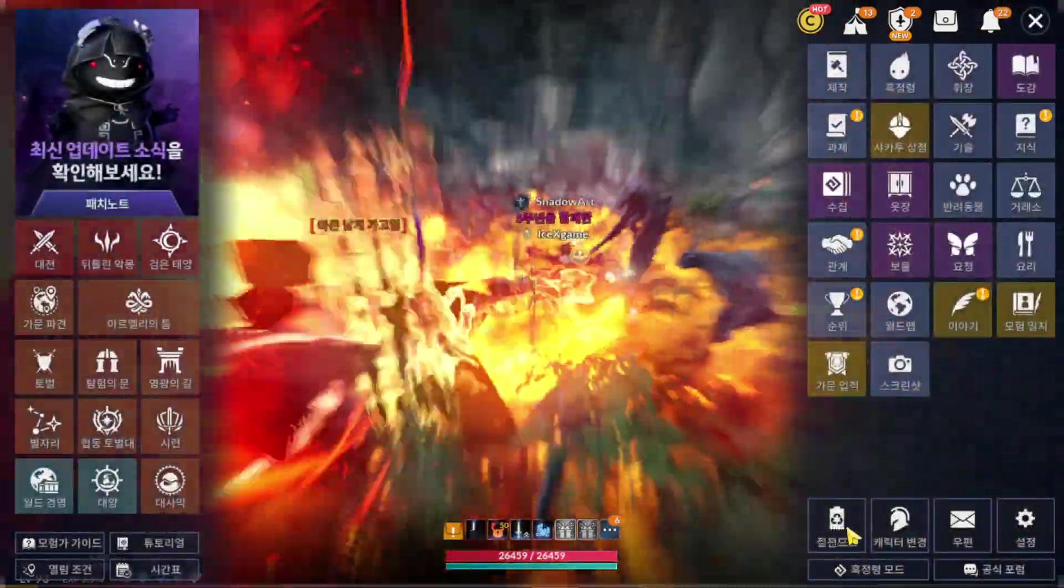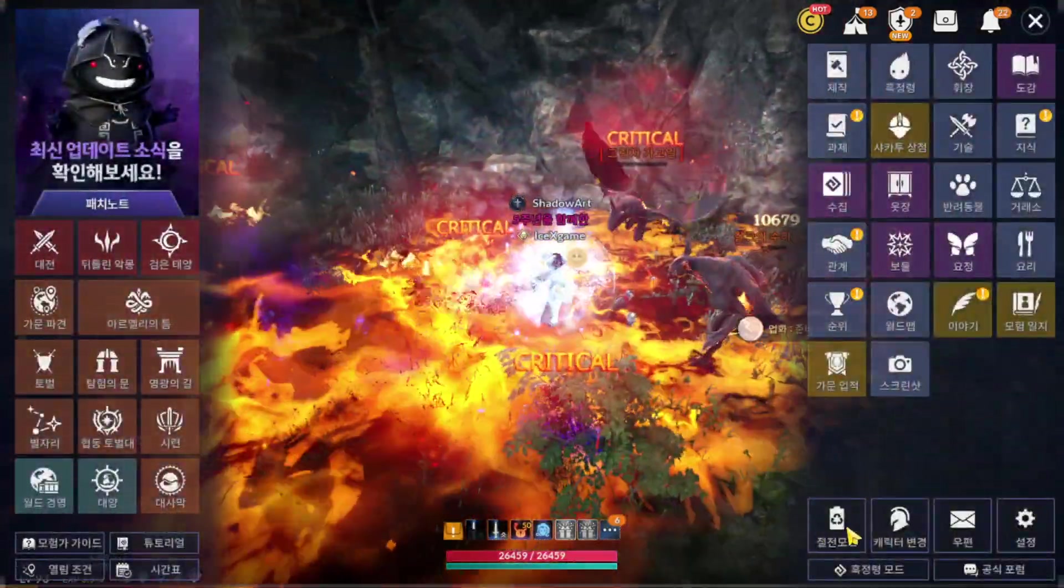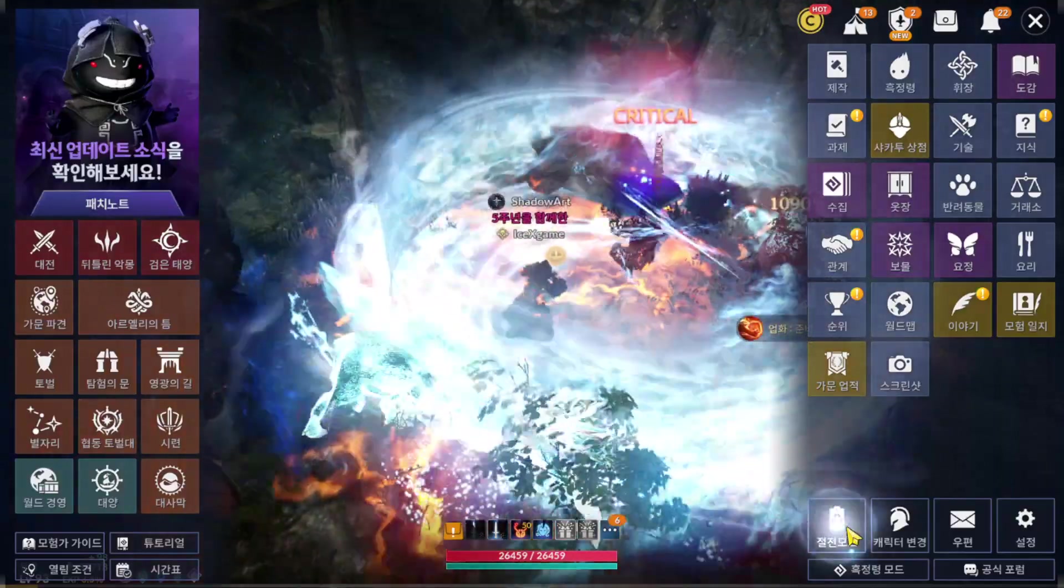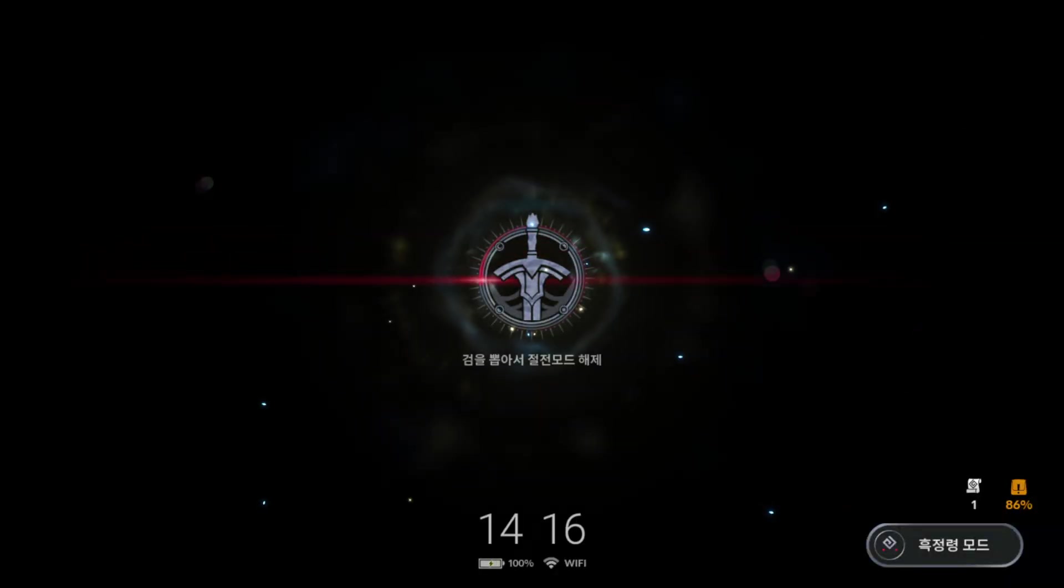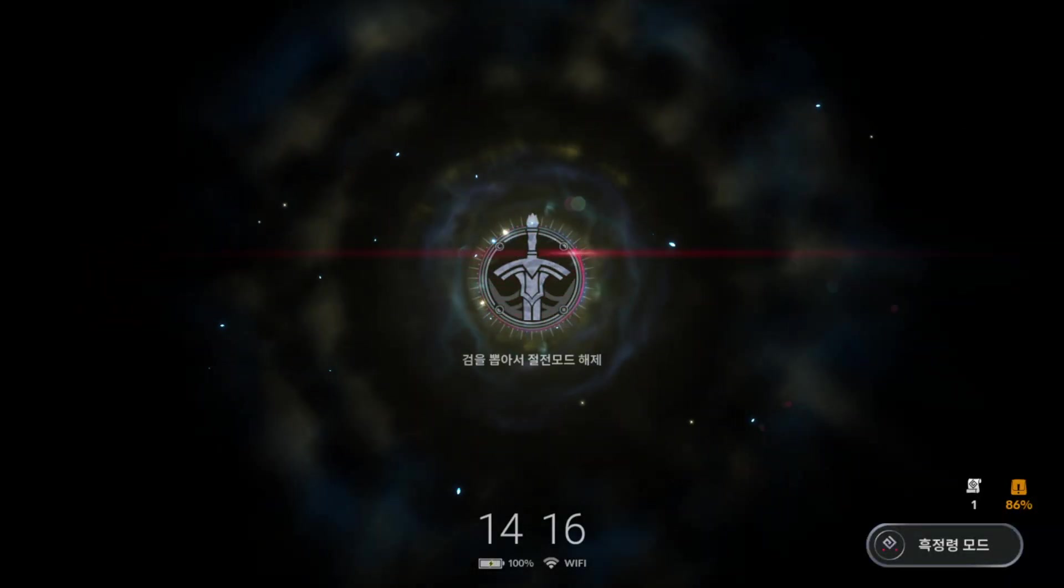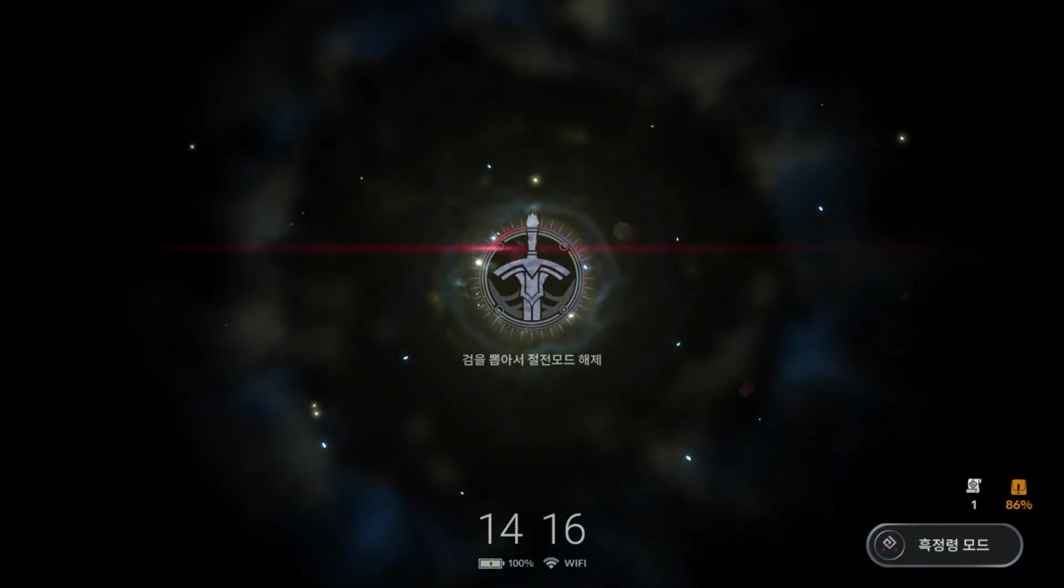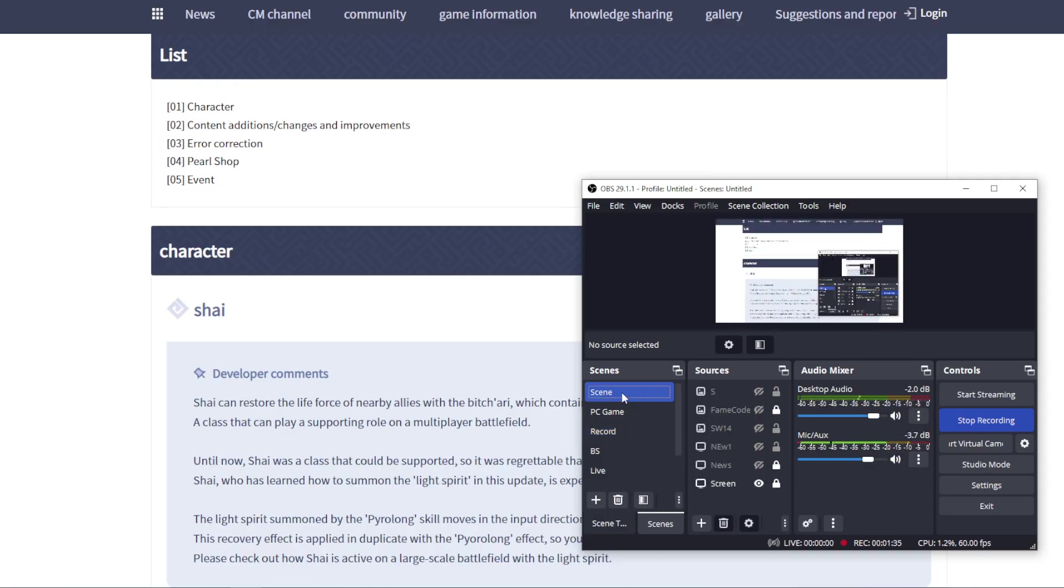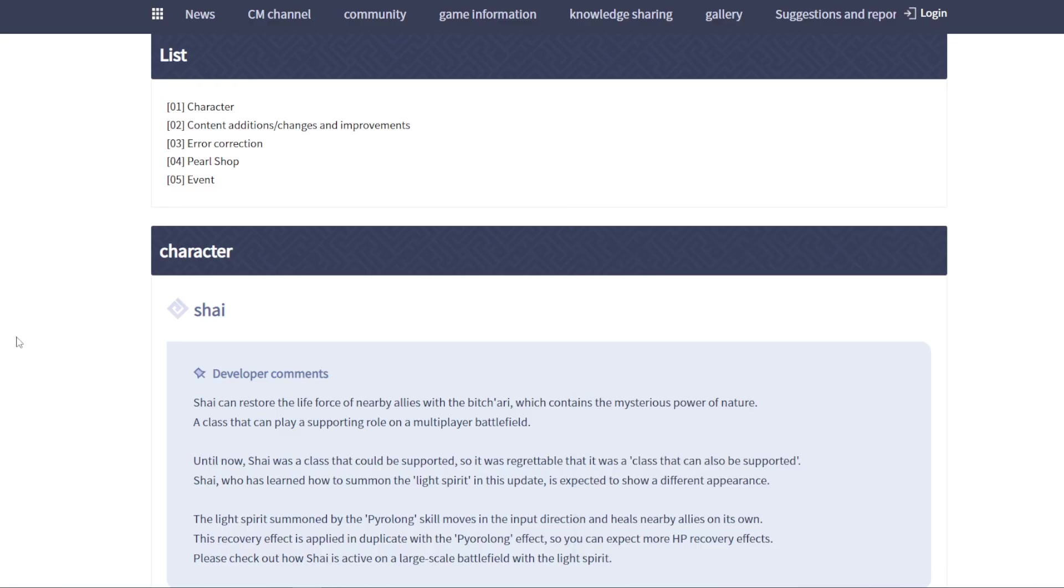Now let's jump to patch notes, what we have from this update for character balance. And yet we don't have new class like we guessed. Are they going to release Shine talent? Not yet, but we have Shine character balance today.